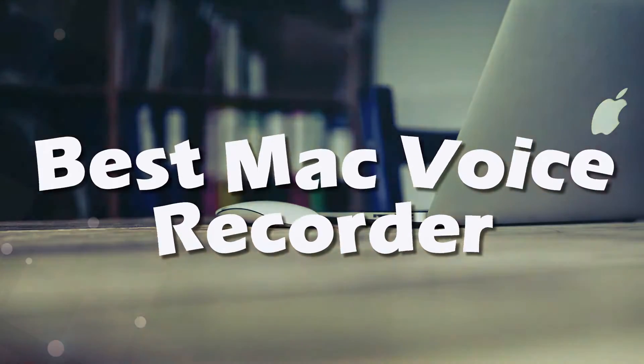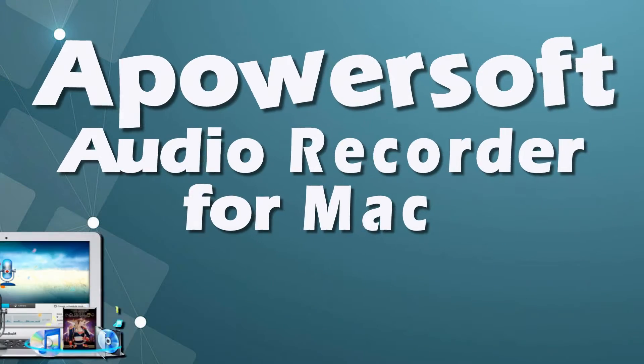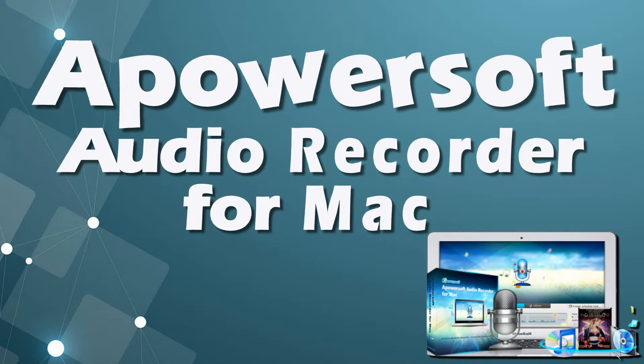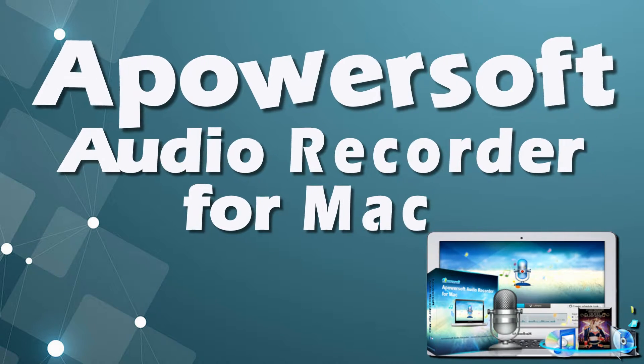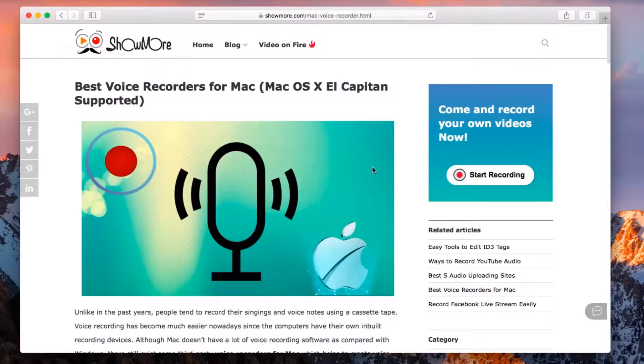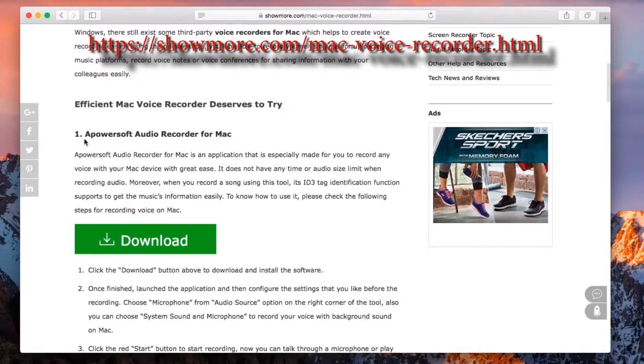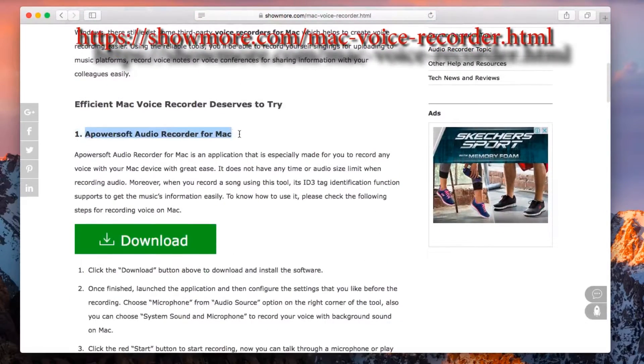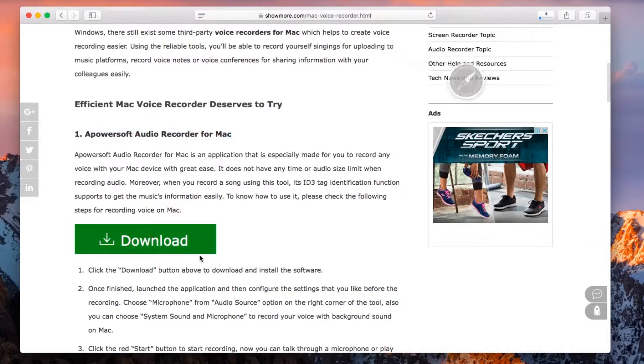For recording voice or audio on Mac, the finest way to do it is by using an app called Apowersoft Audio Recorder for Mac. To use this program, simply go to this page, look for Apowersoft Audio Recorder for Mac's download button and click it to install.